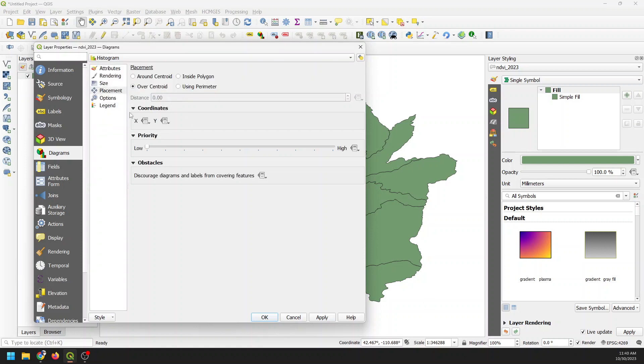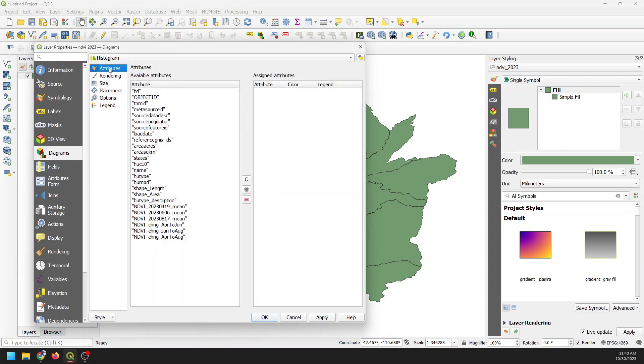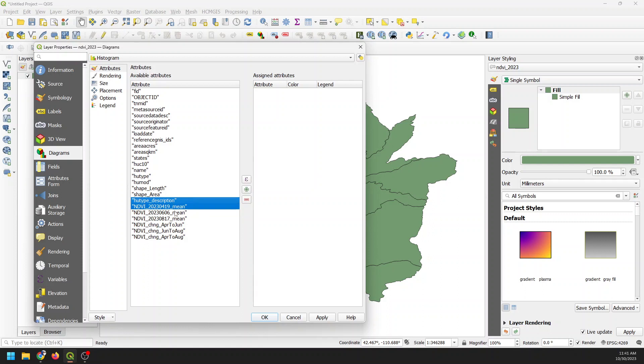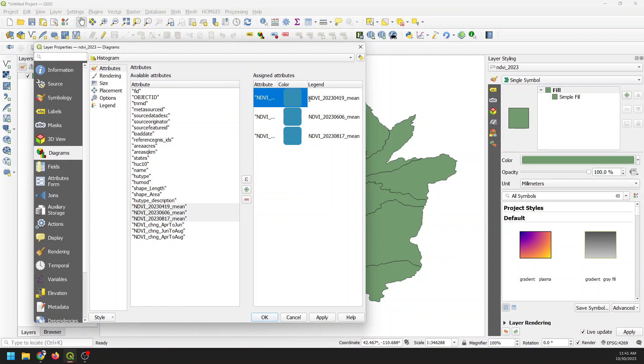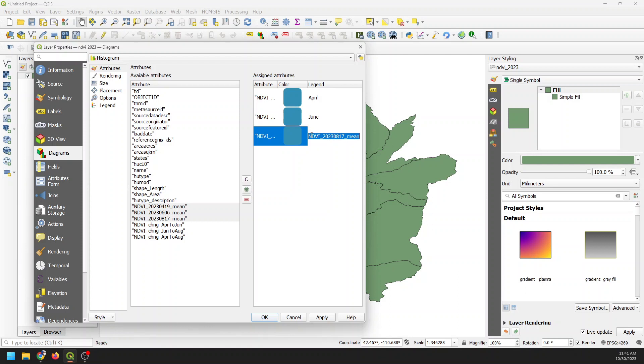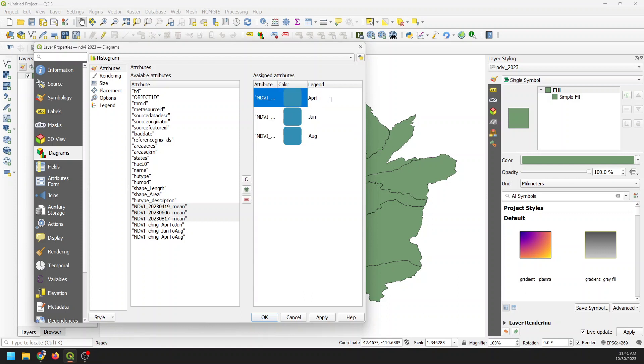Okay, so we select that. And now we want to go into our attributes option here. And so we can select different attributes we want to show. I'm going to select the average NDVI and add them over like this. And once they're over here, I can change the legend. So we can call this April. We can call this June. And we can call this August. And three letter abbreviations might be the best way to go here.